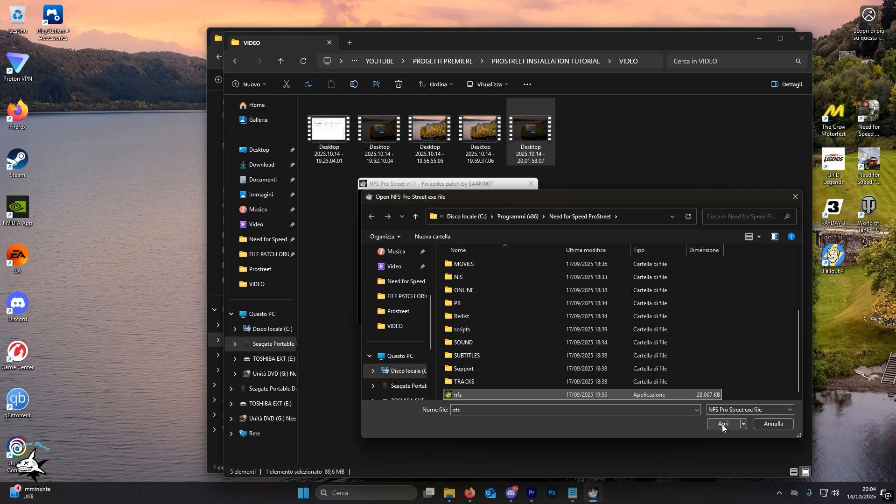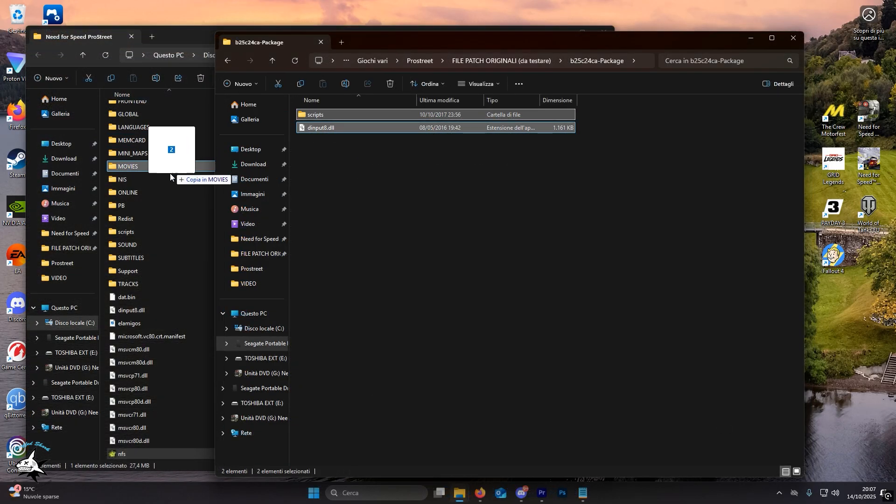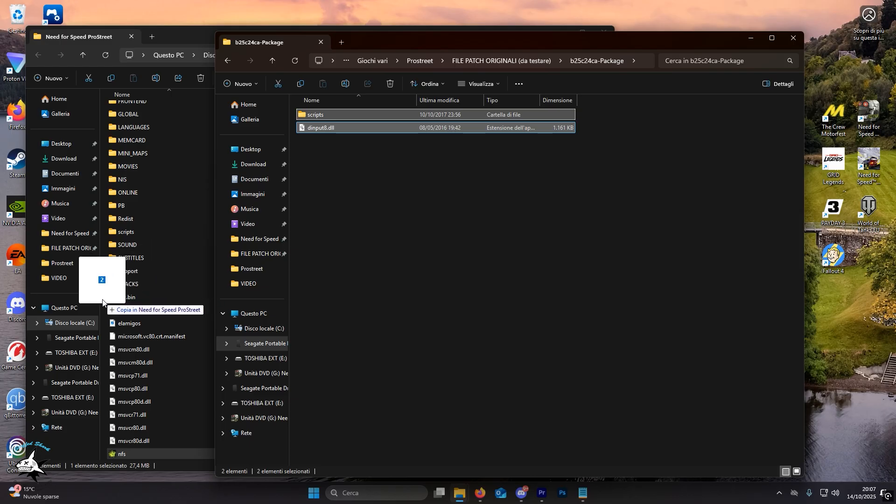To finish the process, move the script folder and the inputa.dll file into the game directory. The files are located in this folder. Once this is done, you can launch the game.